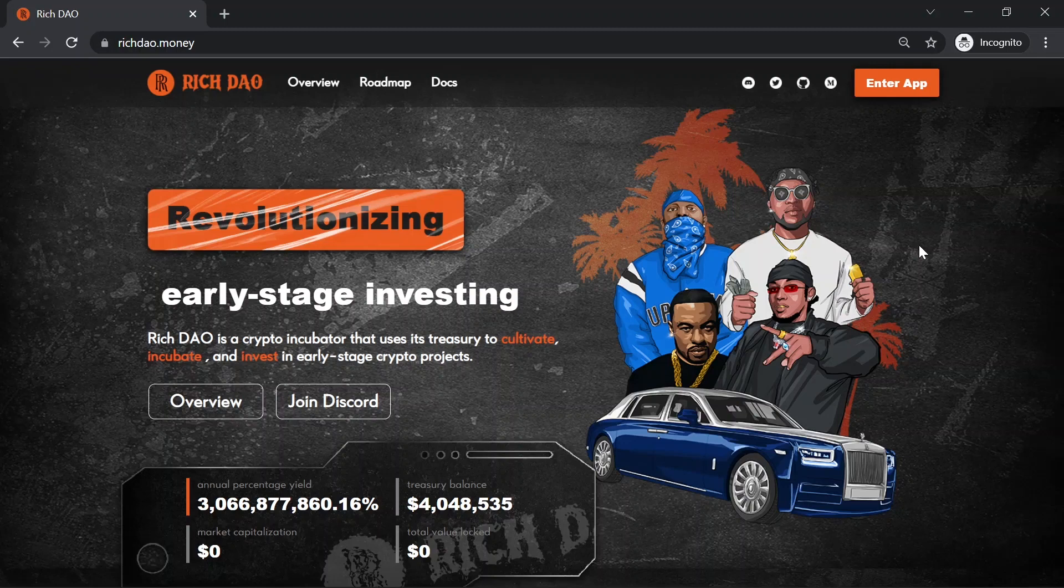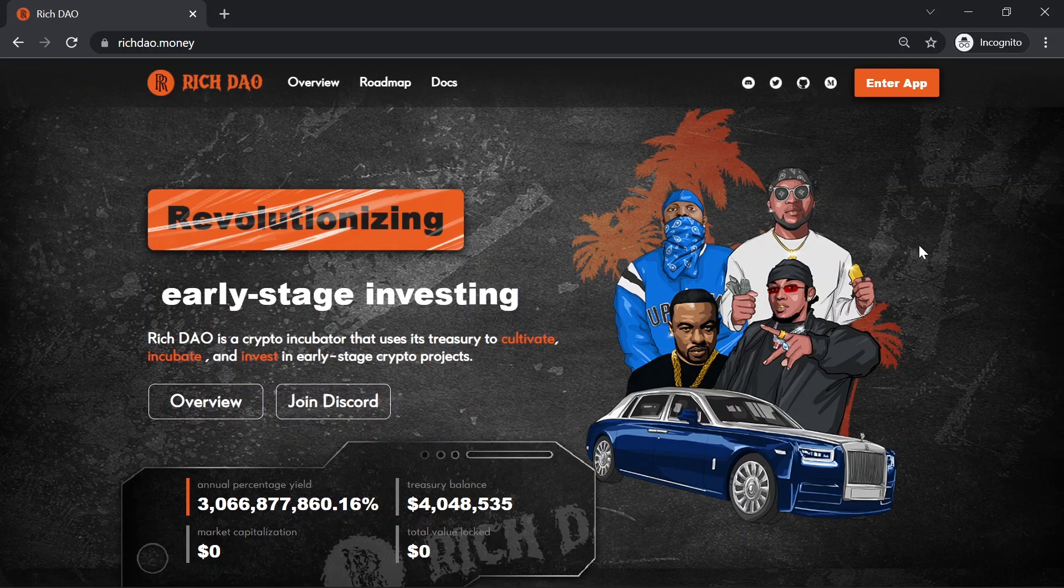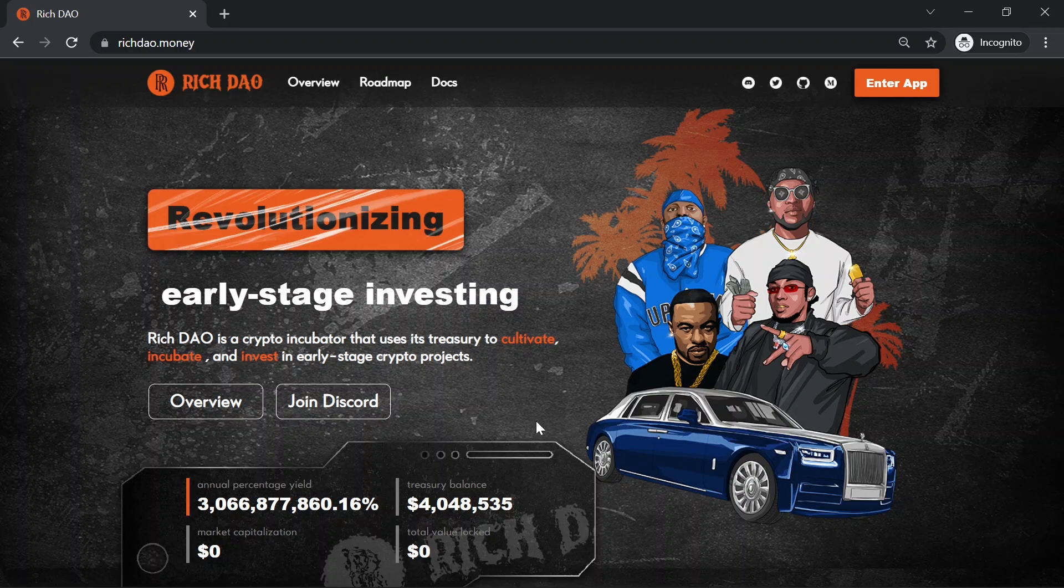In this video, we will be talking about RichDAO, an incubator that uses its treasury to cultivate, incubate, and invest in early-stage crypto projects with a lot of potential. So let's review this amazing project.